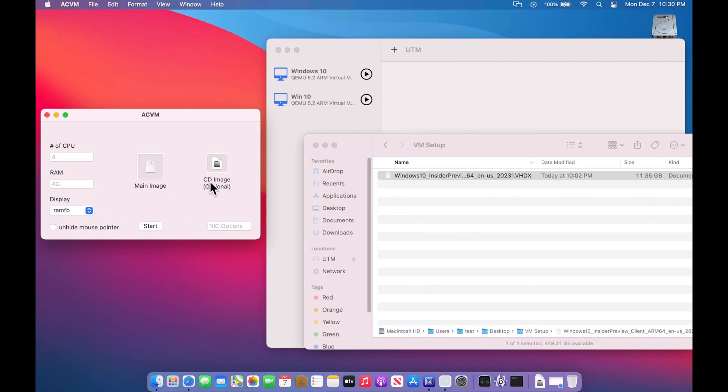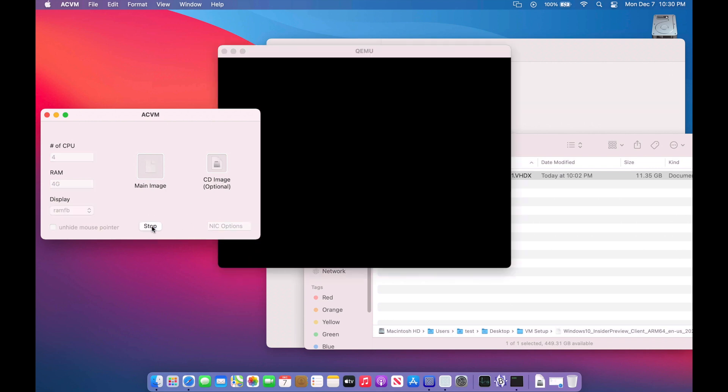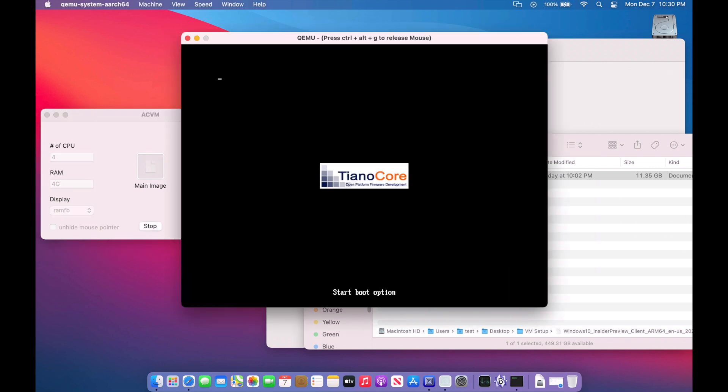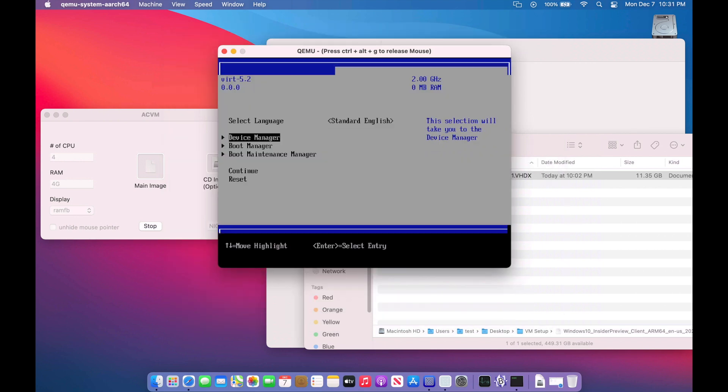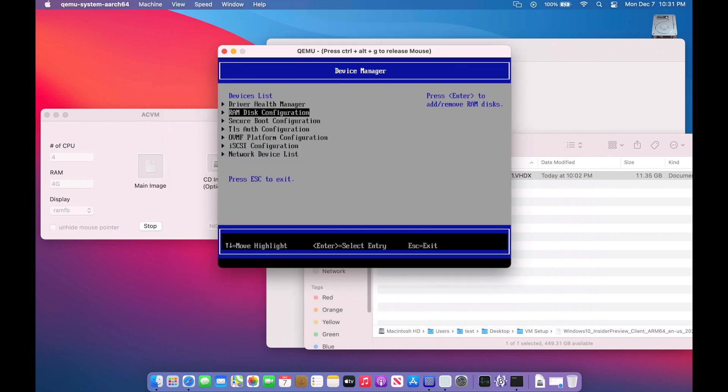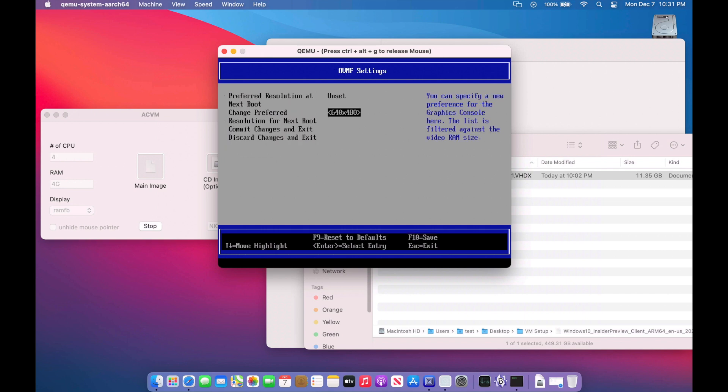Now that we have our main virtual machine or VHDX file and we've got our ISO driver here, we can click start to get the virtual machine going. Remember, we got to go in there and change the resolution. So click inside and hit escape. We'll go down to the device manager, go down to the platform configuration. Again, we went over this in the last video, but I wanted to make sure that if you're just watching this video, you know how to change that resolution.